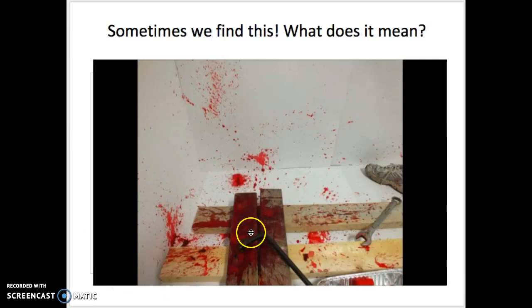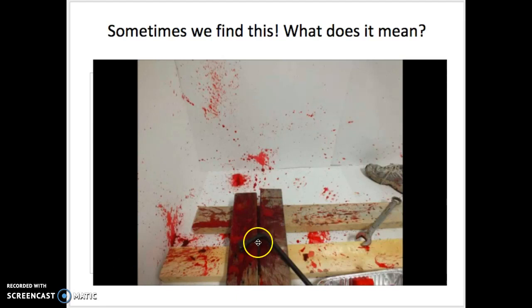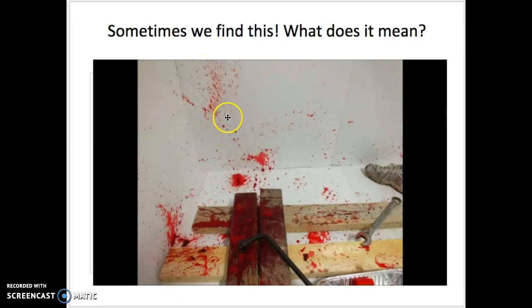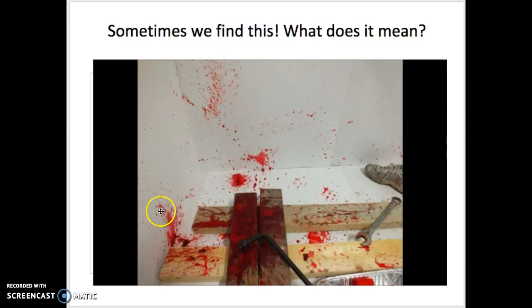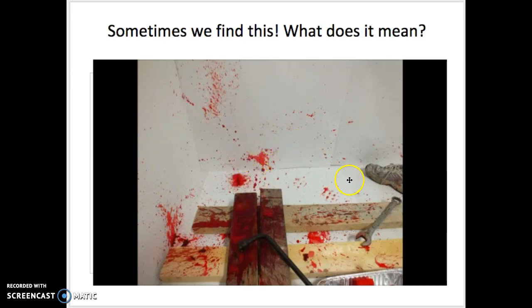I'm guessing that somebody was maybe laying down here and they got hit by a tire iron. I'm looking down here at these blood droplets, and over here at these, and the direction that some of those elliptical blood spatters are facing. Is it possible that they were hit in this direction, or hit in this direction, and then as they pulled the wrench or tire iron back, there was more blood being thrown off the edge of the tire iron?